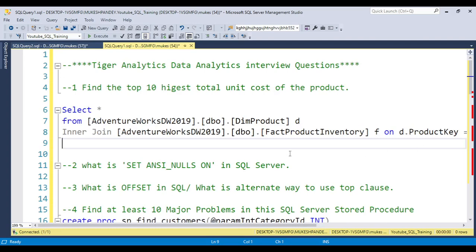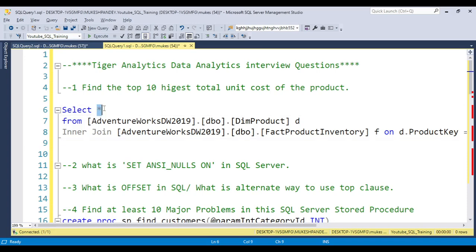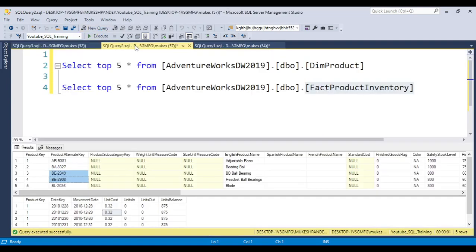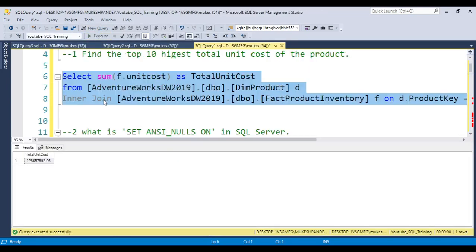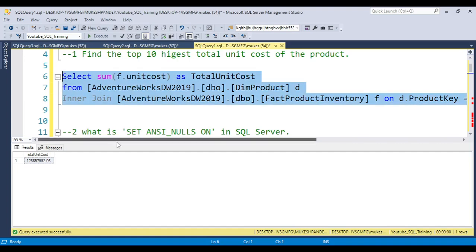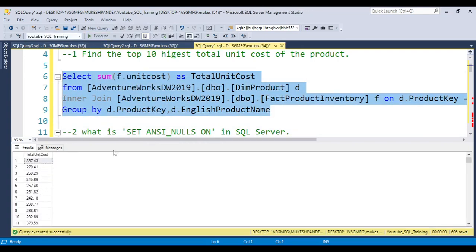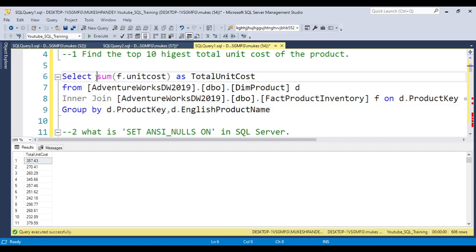They are asking for the top 10 total unit cost, so I'm taking the SUM of the unit cost. If you run this code you will get the total unit cost. But since they ask by product, we need to GROUP BY product key. Now you get the unit cost for every product. We can also add the product name to the SELECT statement.